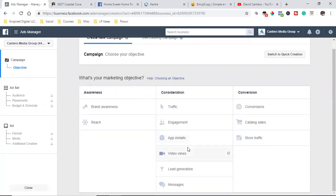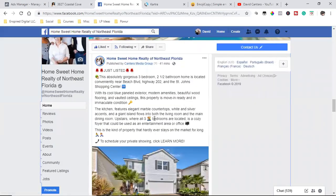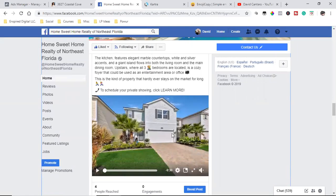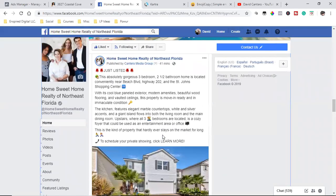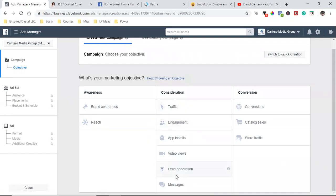This part doesn't get talked about much at all. I'm probably following the same gurus you're following, and I'm telling you 99% of the stuff out there doesn't even talk about this first step — the campaign objective. You can have the best post, the best text, emojis, a great slideshow, a selfie video at the property — whatever. But if you start with the wrong objective, you're not going to accomplish your goal.